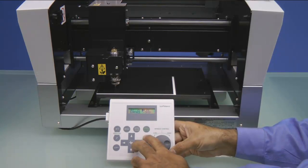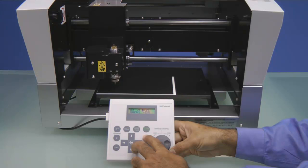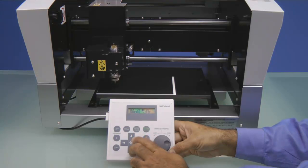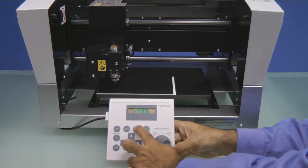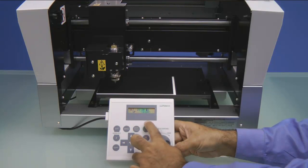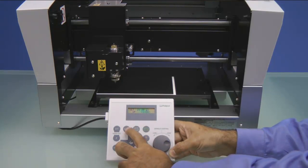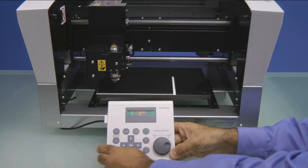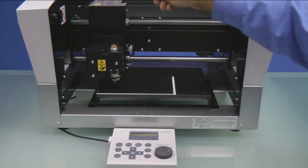Once we've done that, we'll press the Z Plus key to bring the tool off the material. We'll arrow over to Z2 and press the Enter key to set our clearance. Then we can press the Menu key to come back to the default menu.